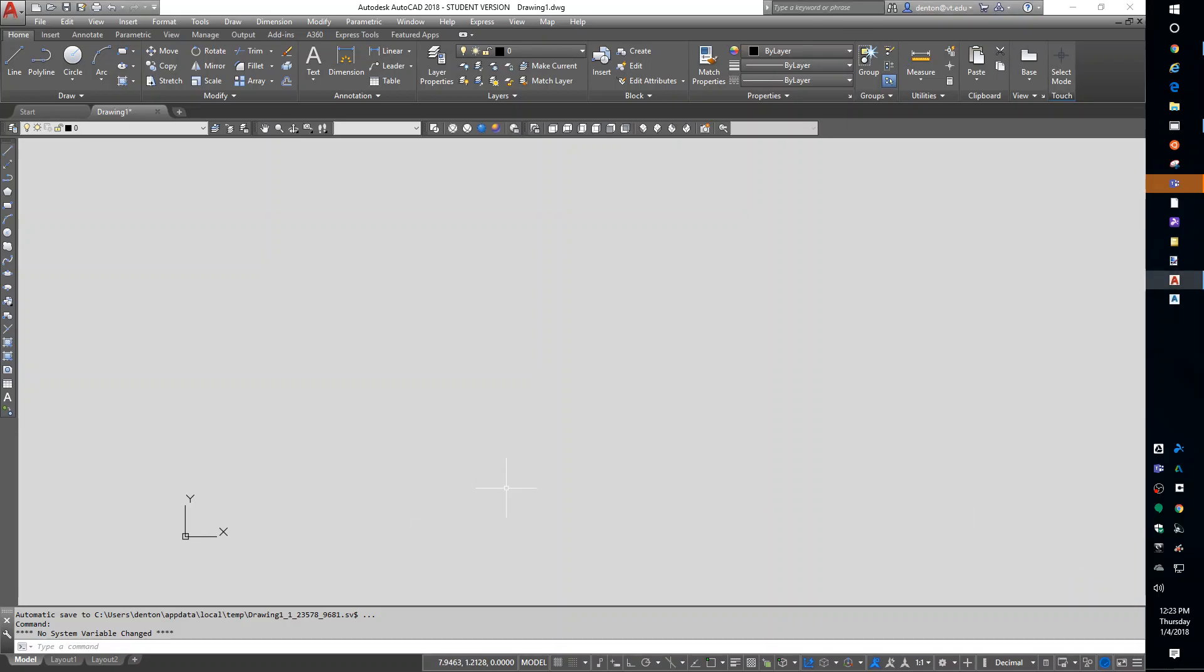Hello, this is Denton Yoder, instructor for BSE 2304, the Biological Systems Engineering CAD class. This is lesson number two. We're going to talk about the draw commands, the coordinate system, a little bit about zoom, and just some odds and ends on learning AutoCAD.